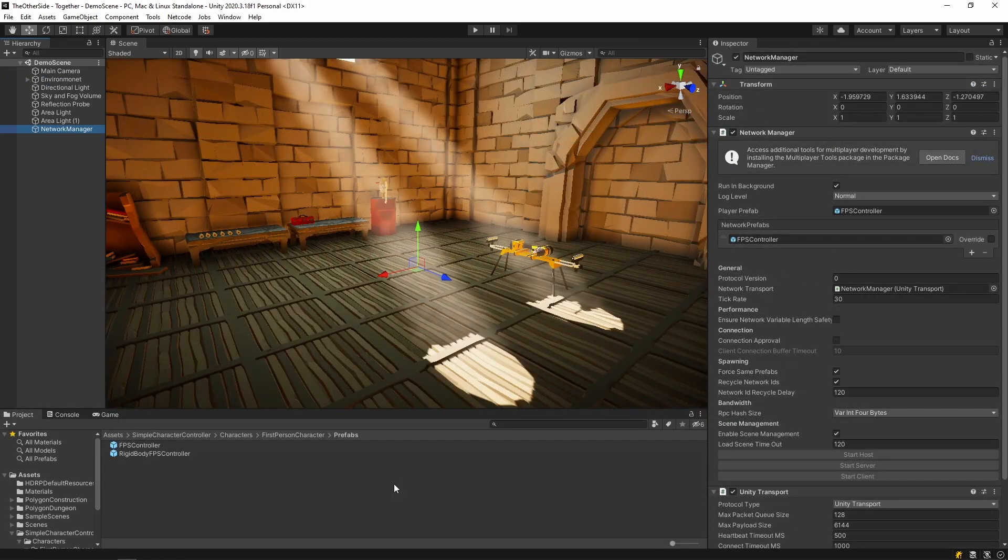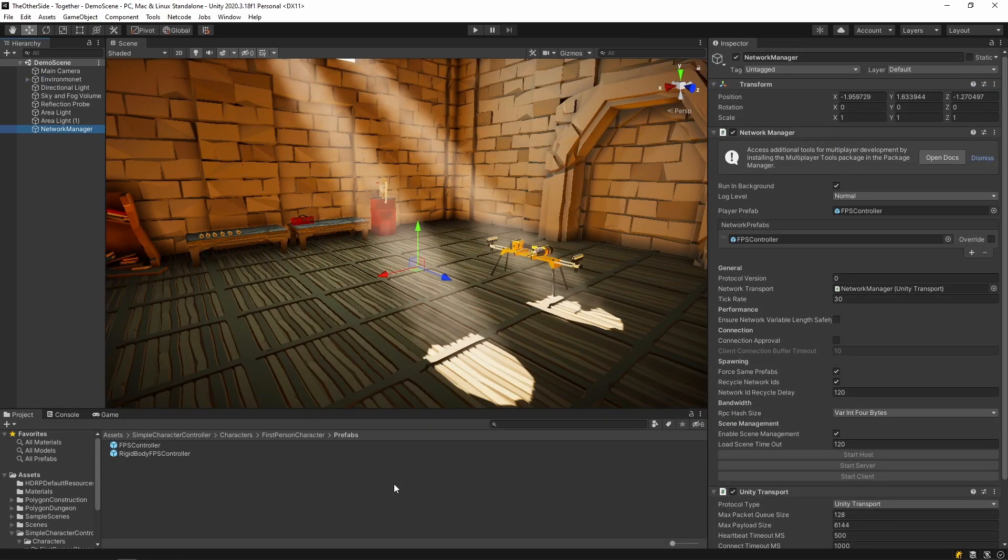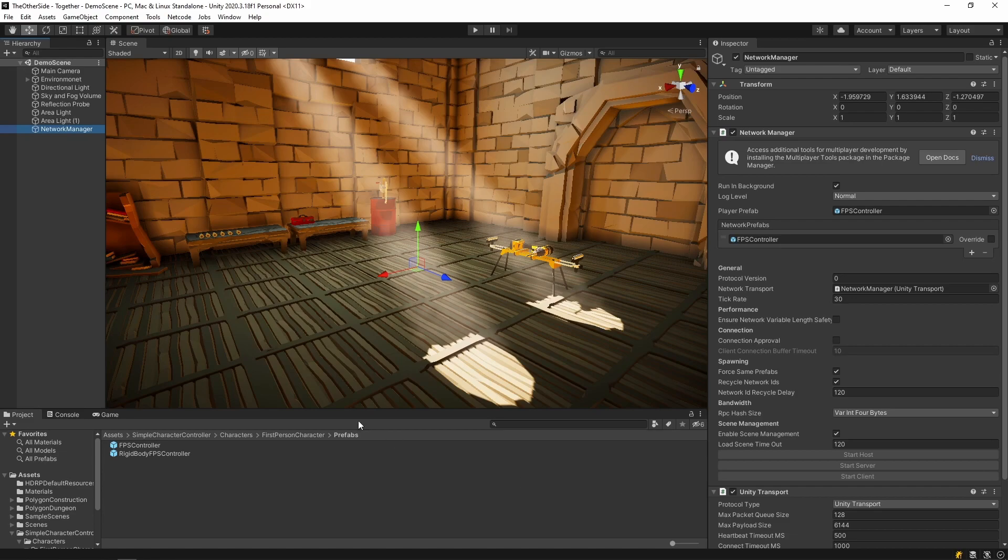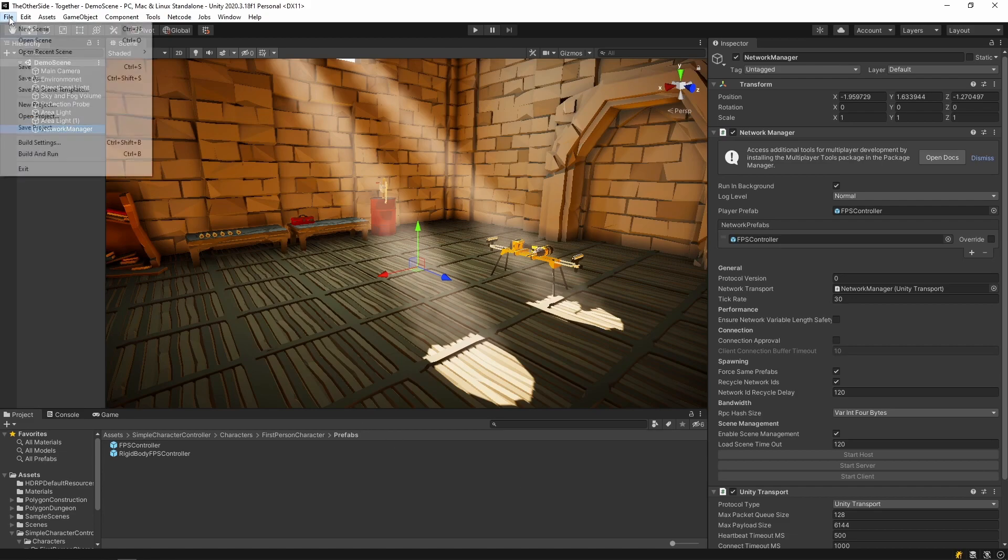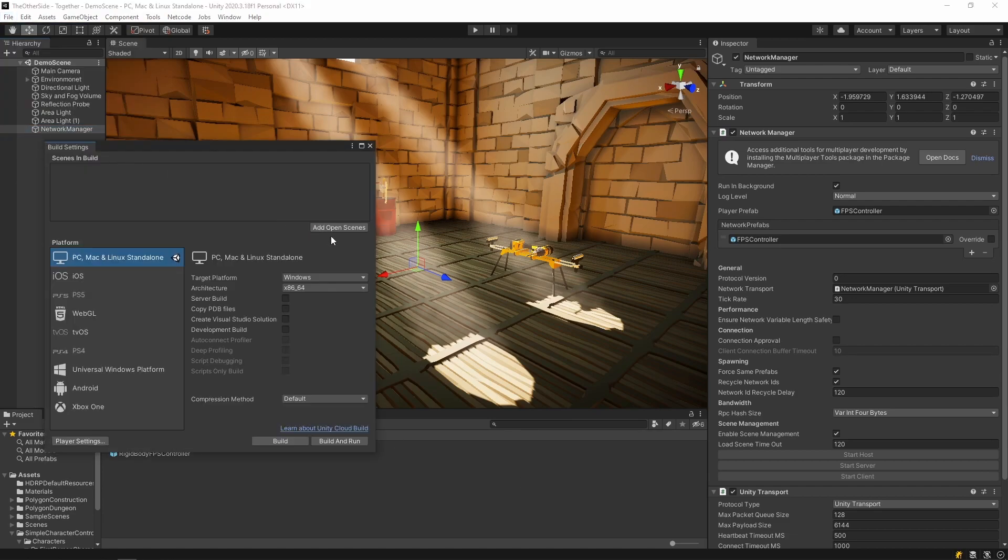Now that we are done with that, there's just a few final things we need to set up. Because the network manager uses scene management to load scenes, you will need to add your scene to the build settings. To do this, simply hit file, select build settings and hit add open scenes. You can then close the build settings.